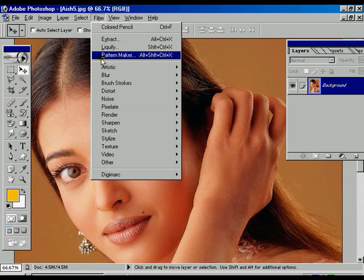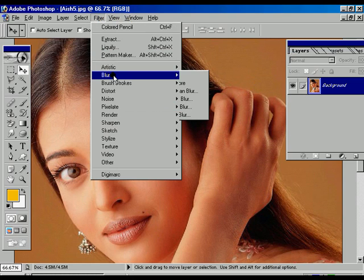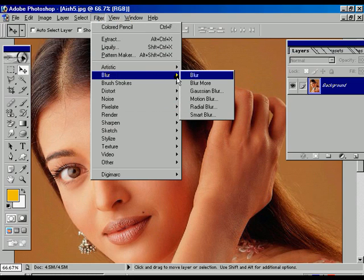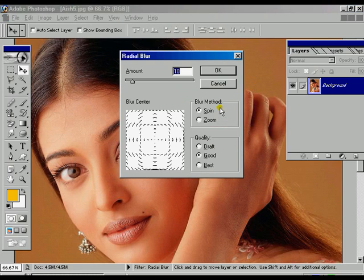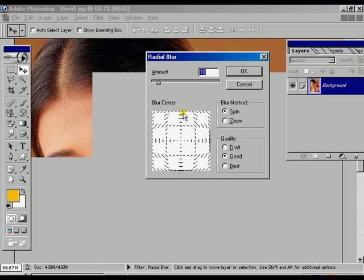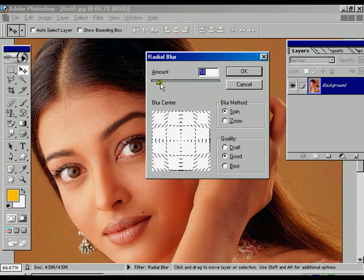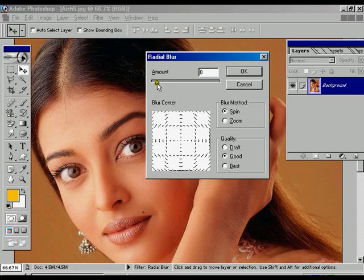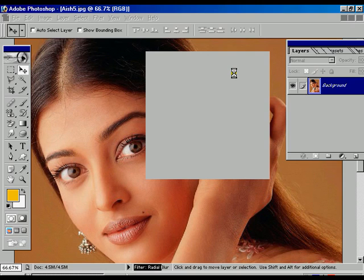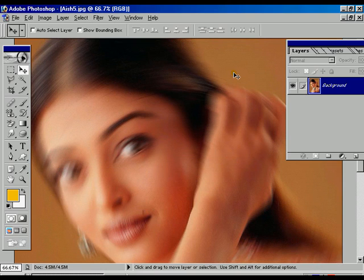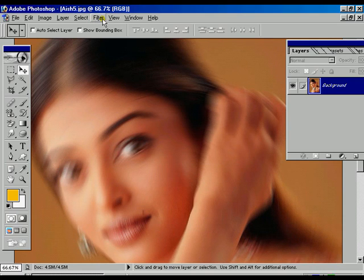Now we are going to show you another effect which is called the blur effect. This is called radial blur. The thing depends on your idea.